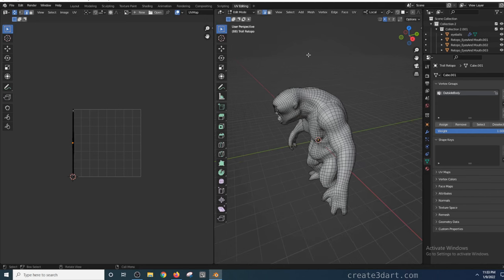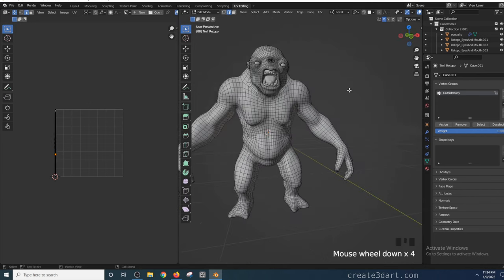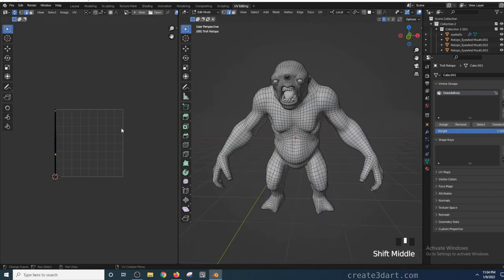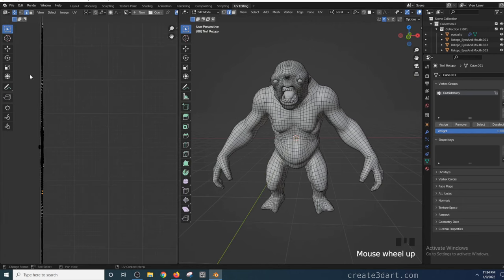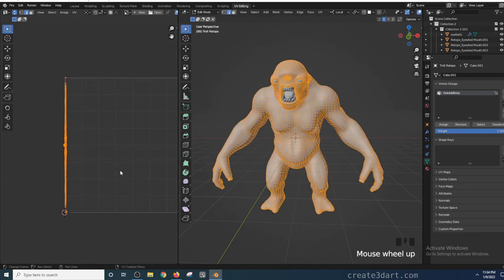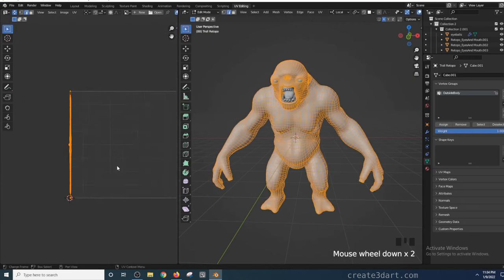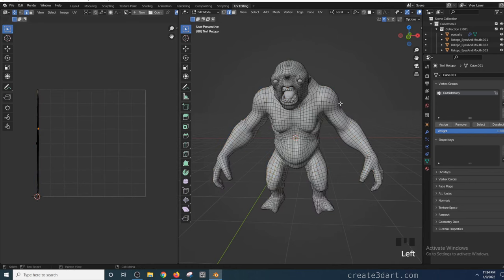This will create a new UV editing layout. Now that I'm in the UV editing layout, I can now see both the 3D view and the UV editing window. You can see that as I select the edges on the UV editor, it selects the corresponding edges of the model in the 3D view.